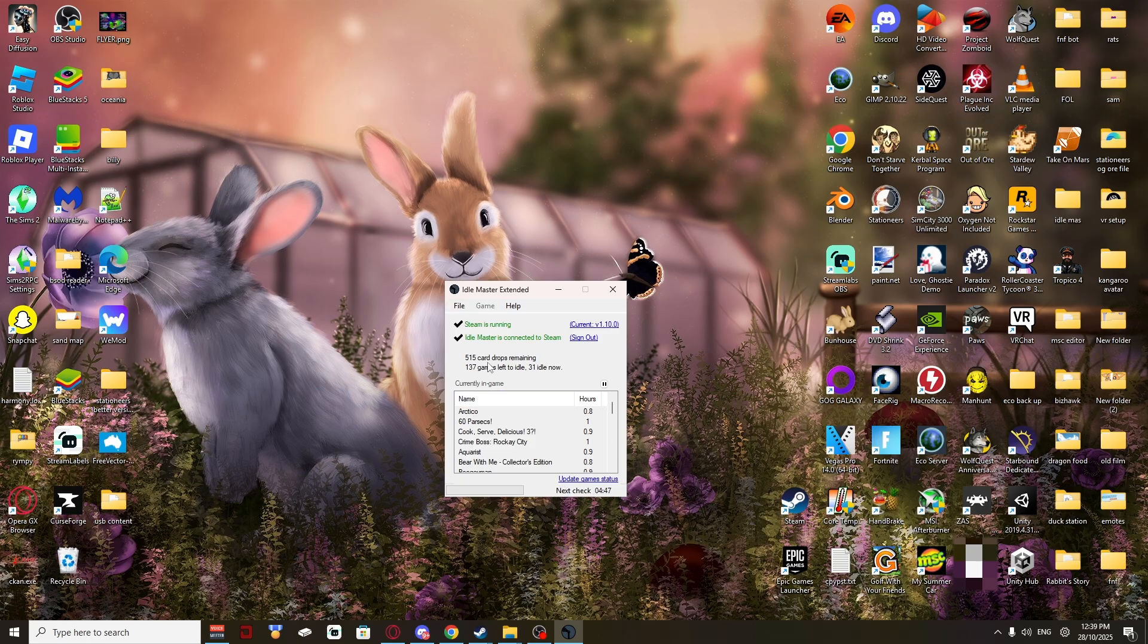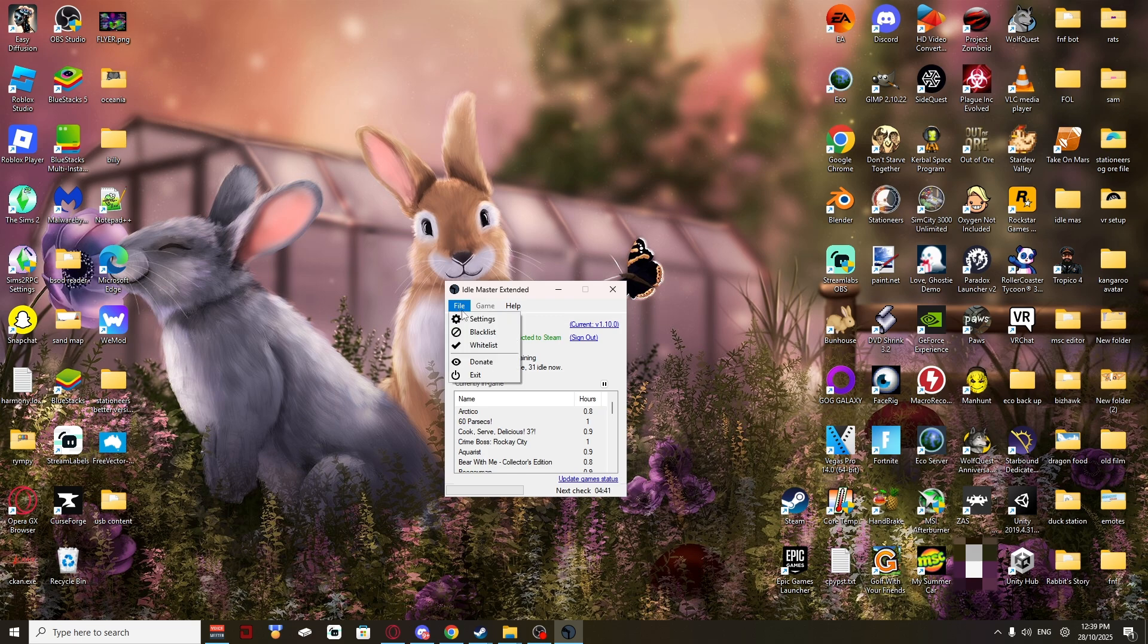Every 5 minutes it will check. You can also, to optimize this really fast, do multiple games at once. Like I am.